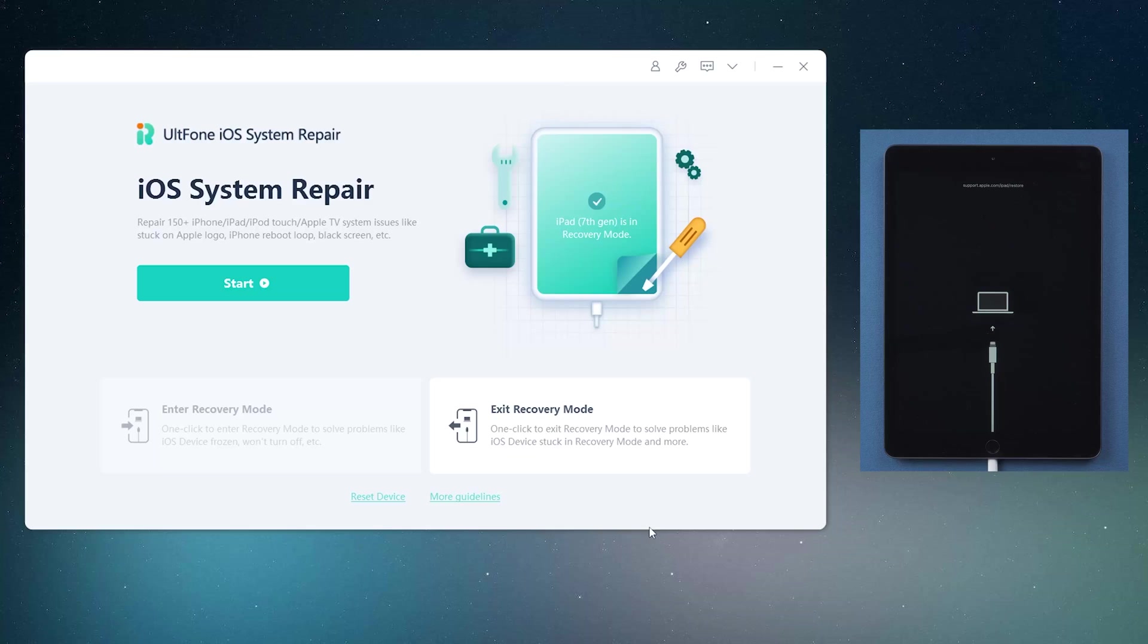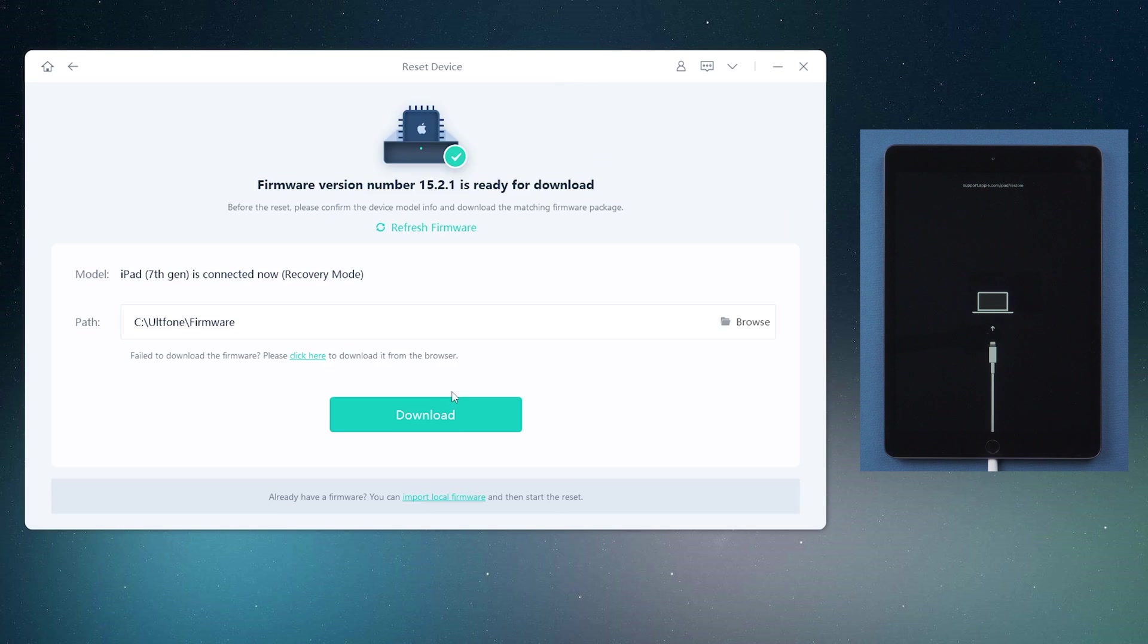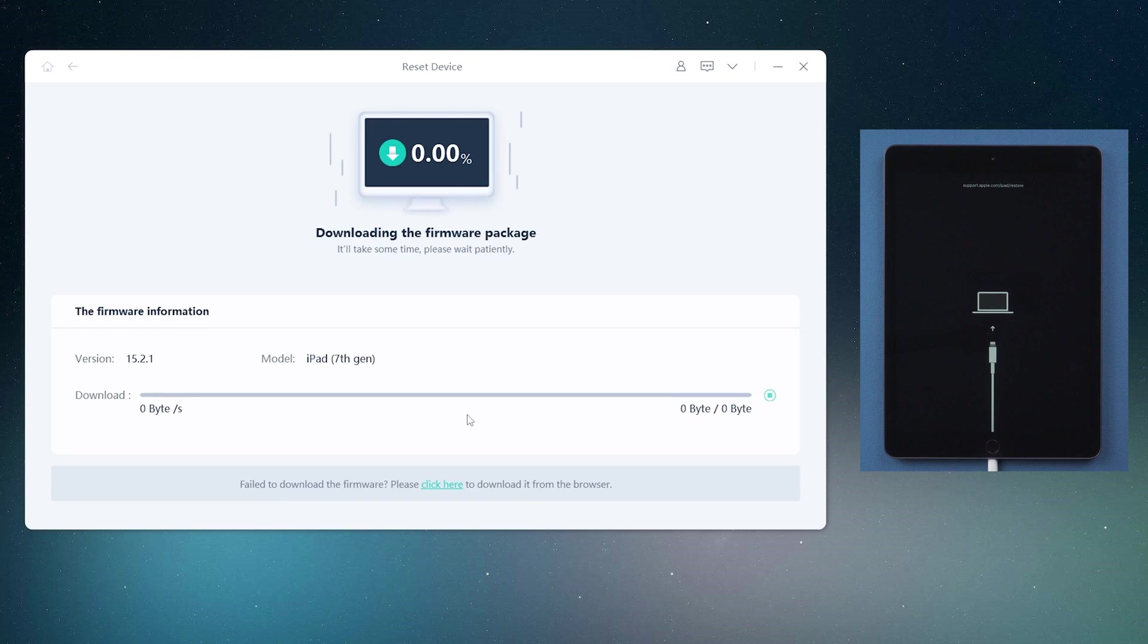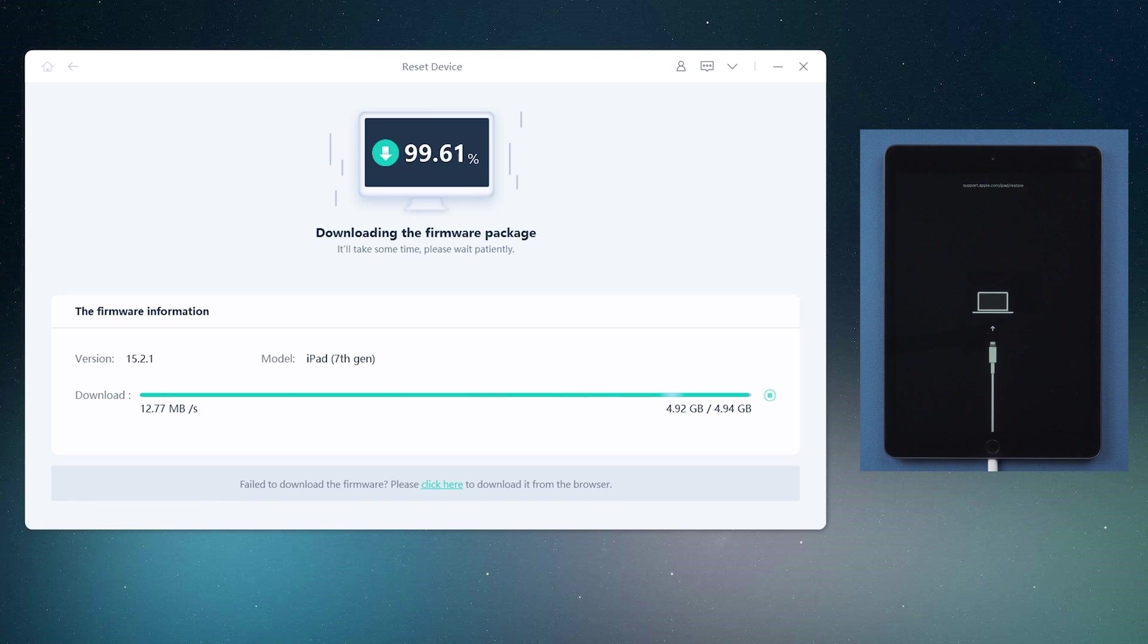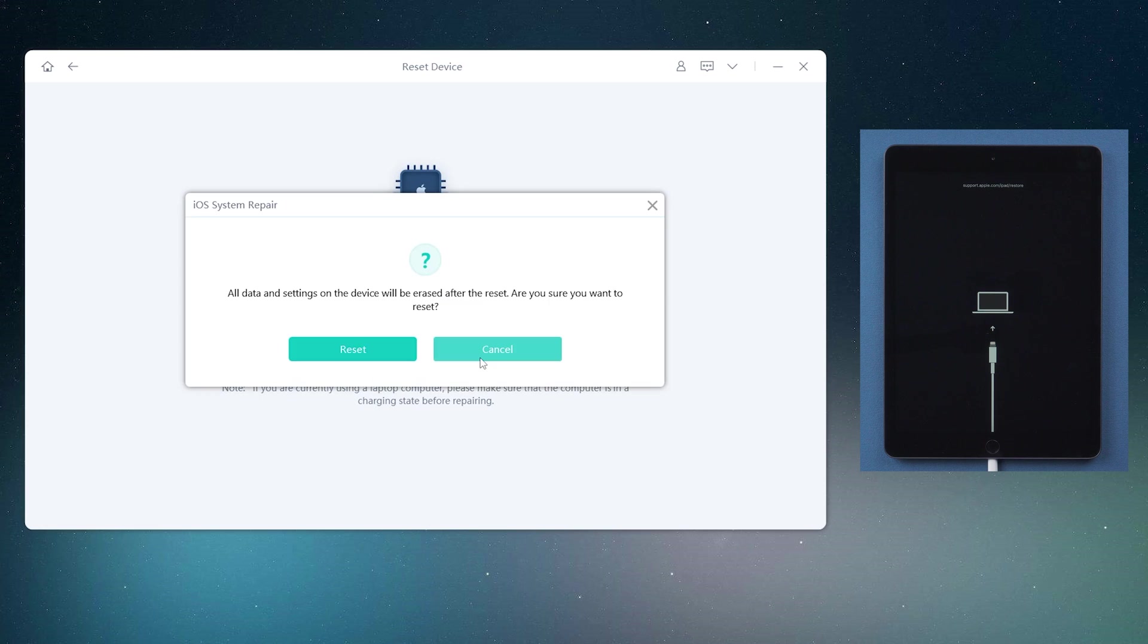Okay, let's switch back to UltFone iOS system repair. Click reset device, then factory reset. Download the firmware. Then starts to reset.